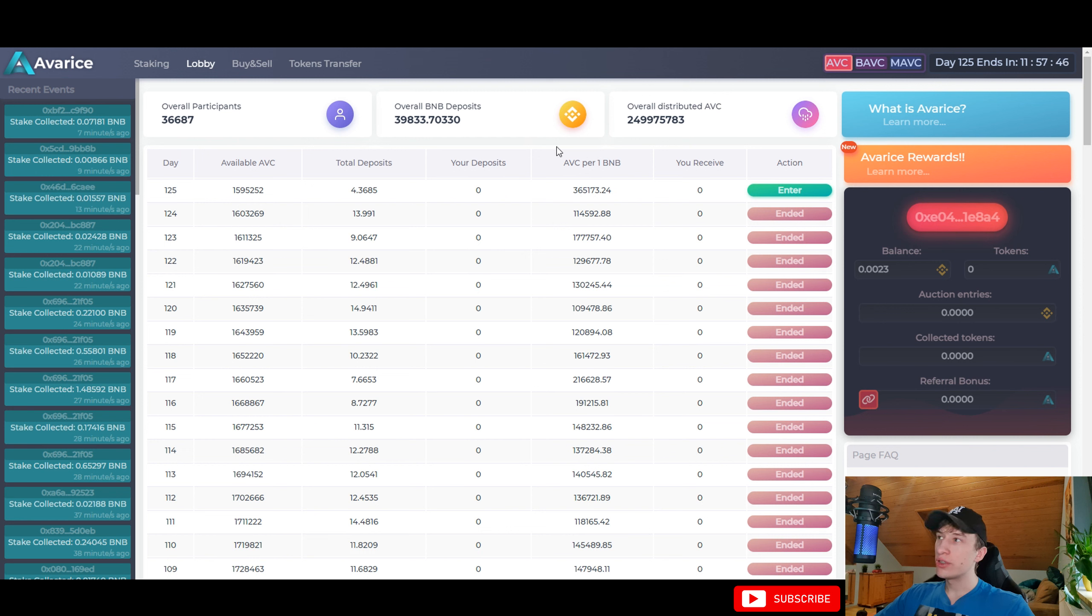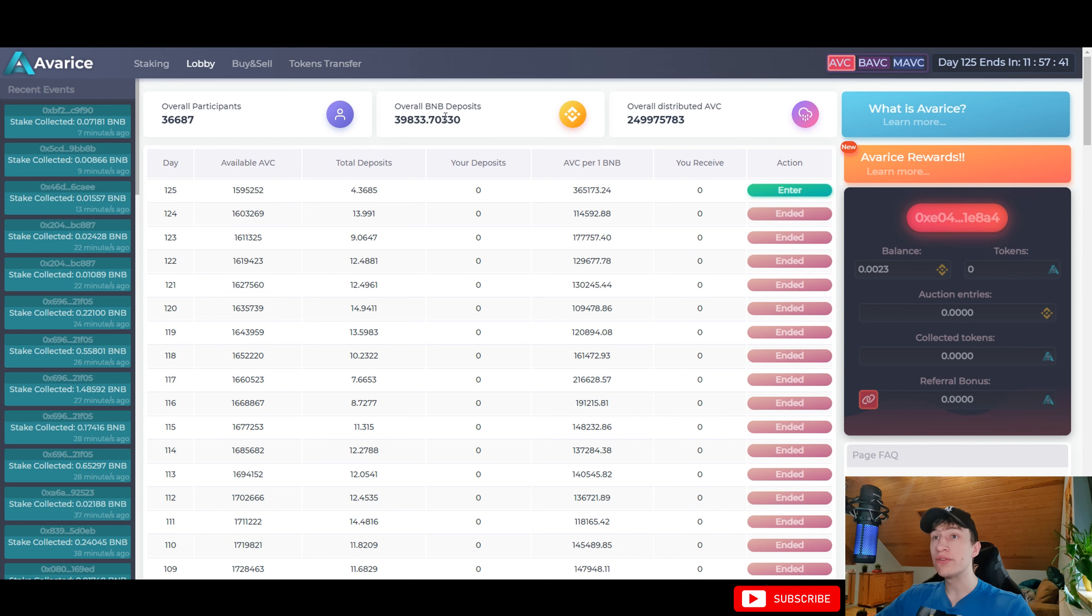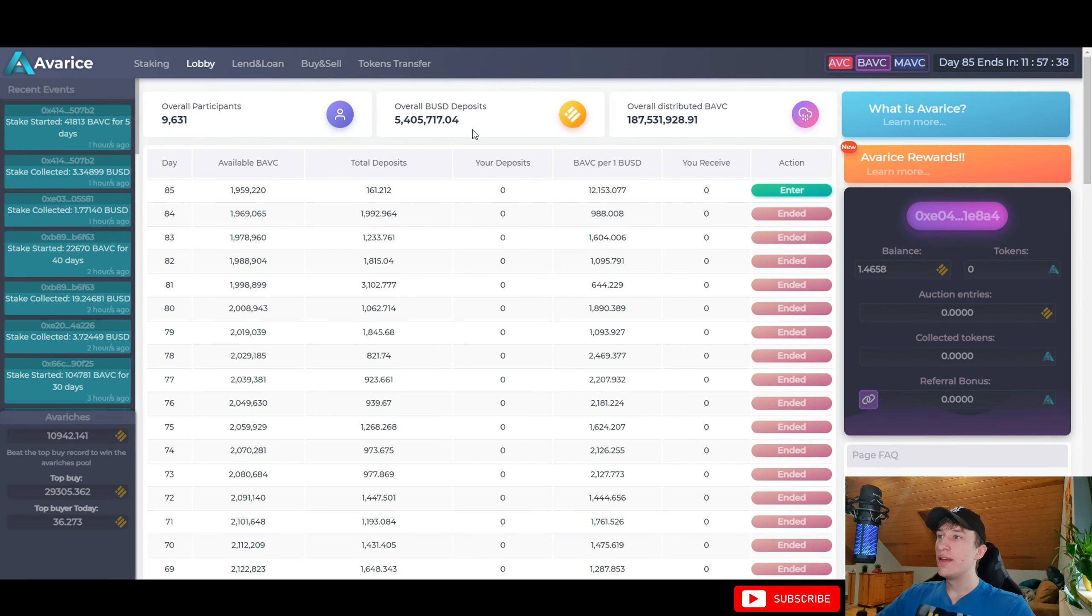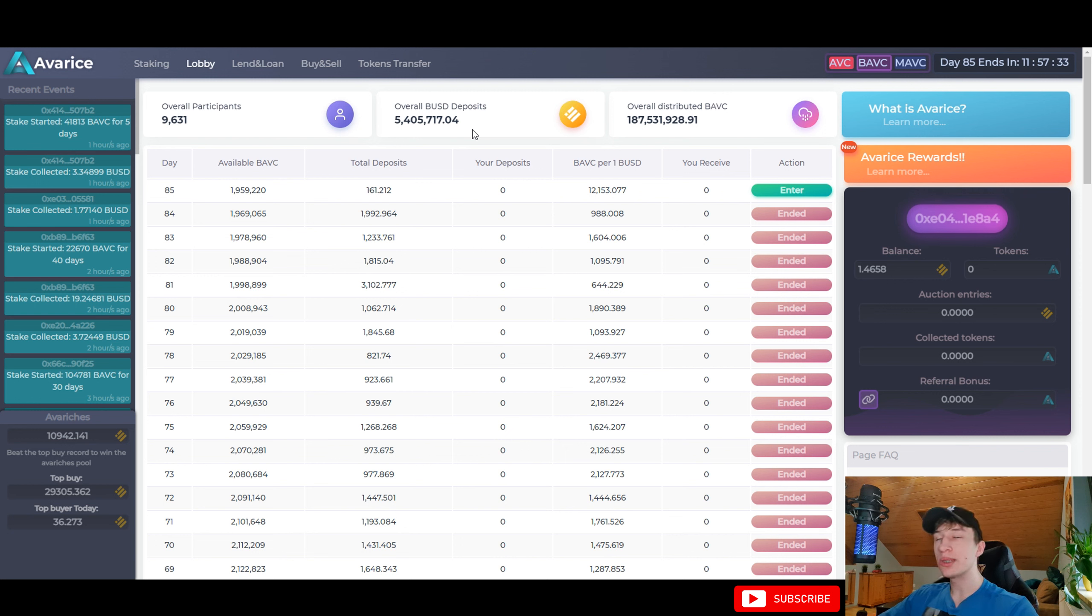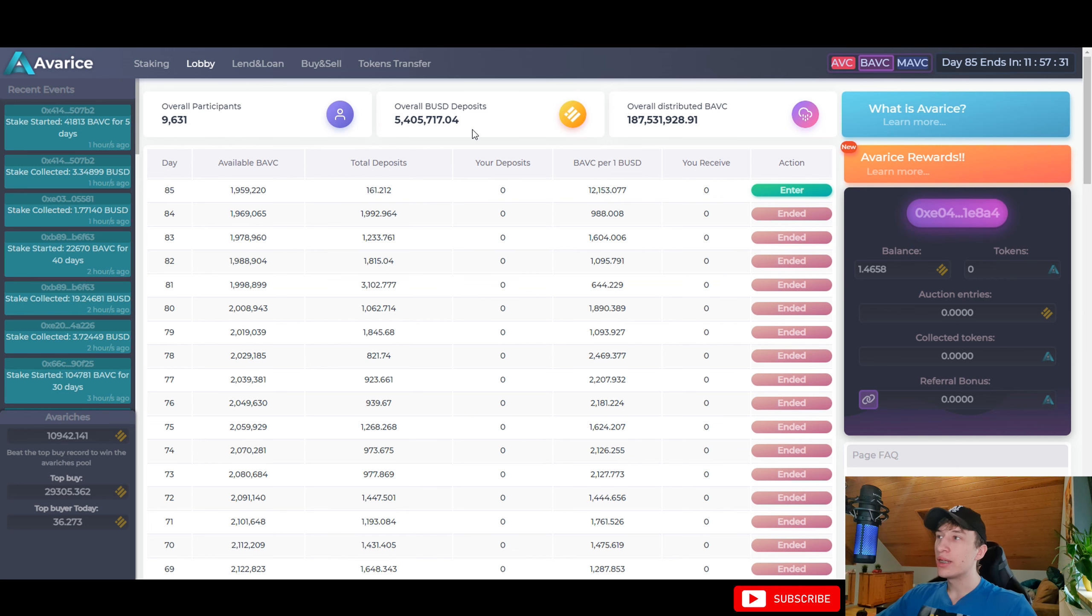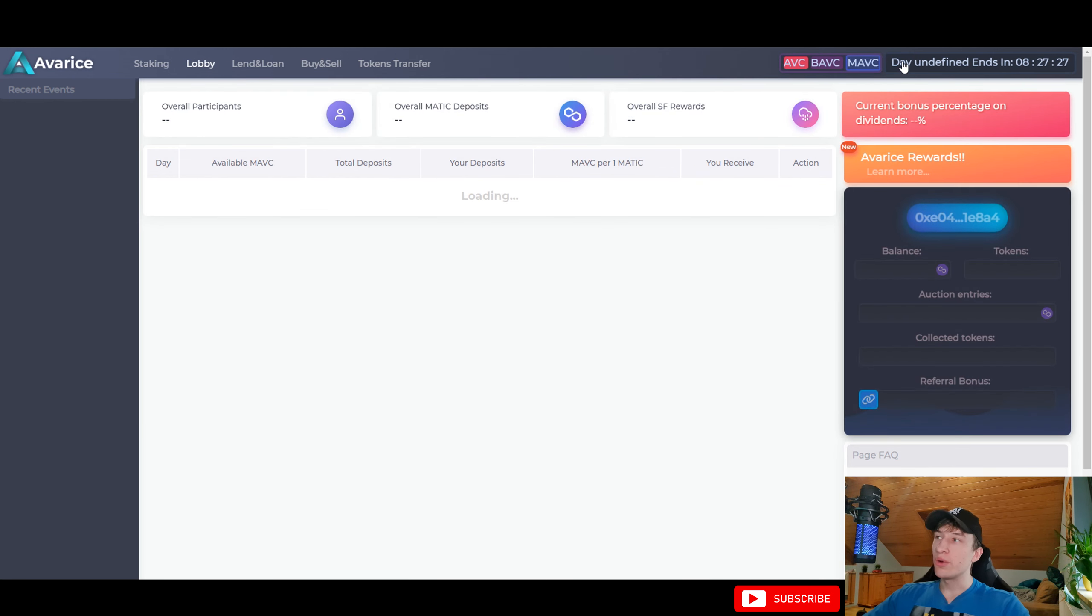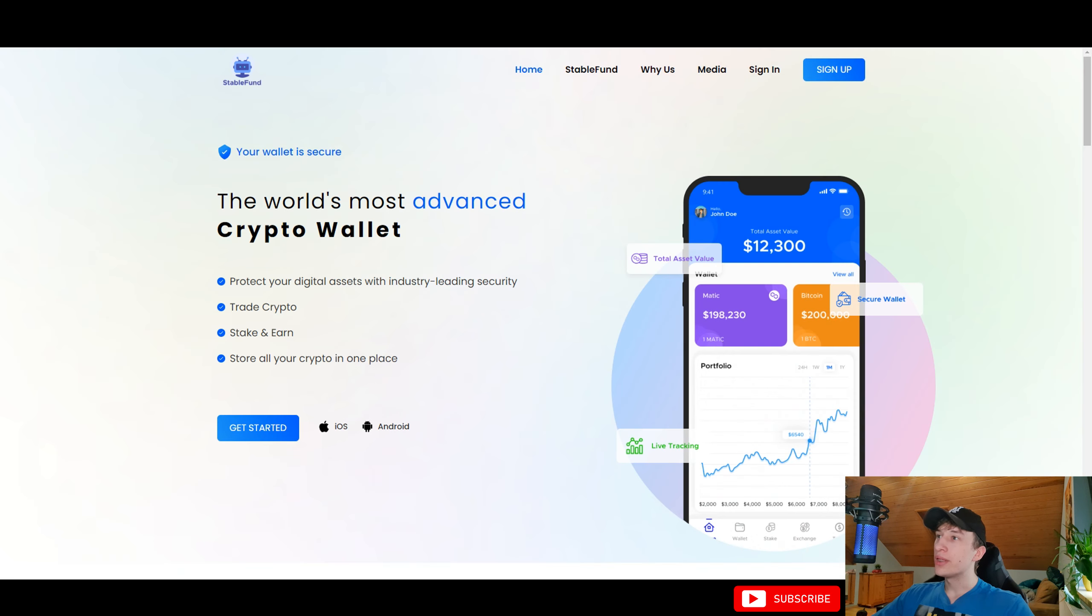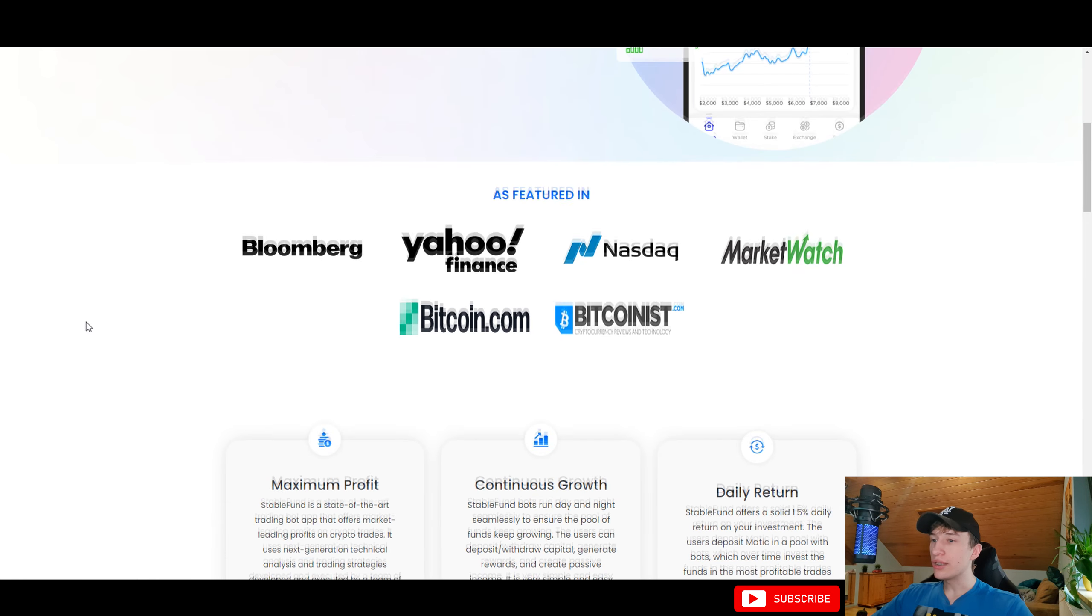As you can see for the original ABC token there is 39,000 BNB just sitting here and for the BAVC it is 5,400,000 BUSD guys which is absolutely insane that the money is just sitting here. Now with the Polygon Matic as I said they just started staking on the StableFound to create the additional yield.